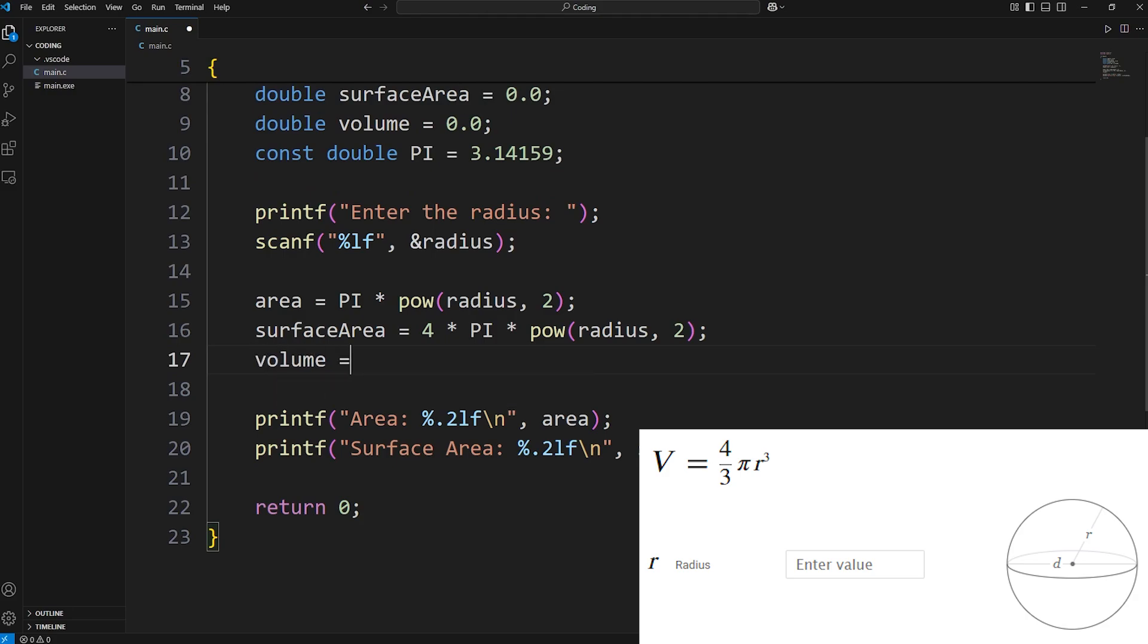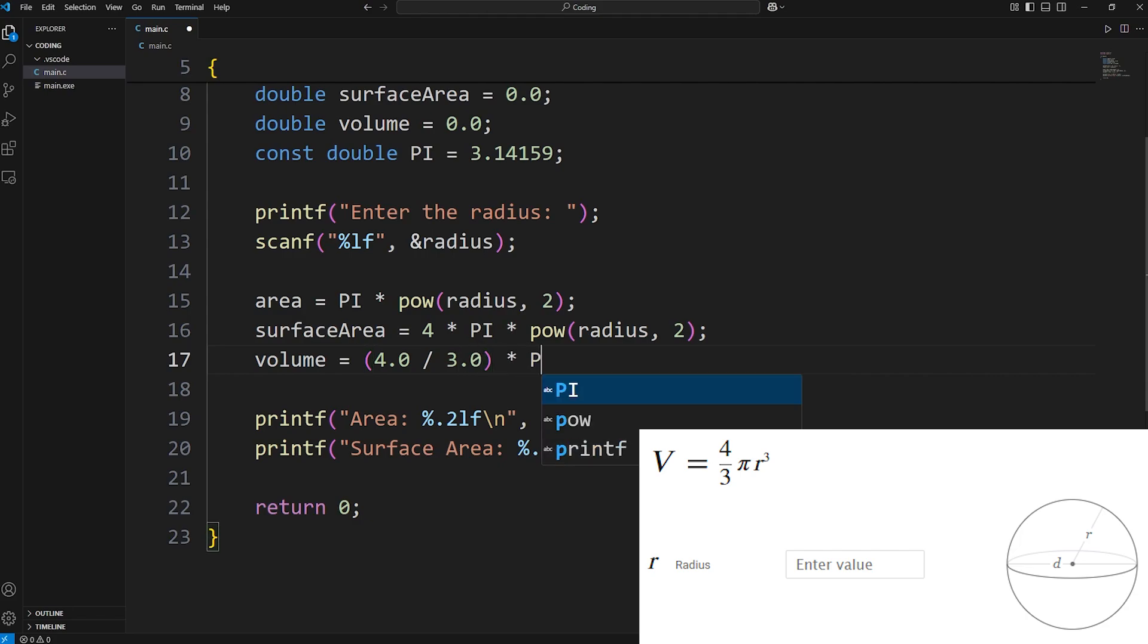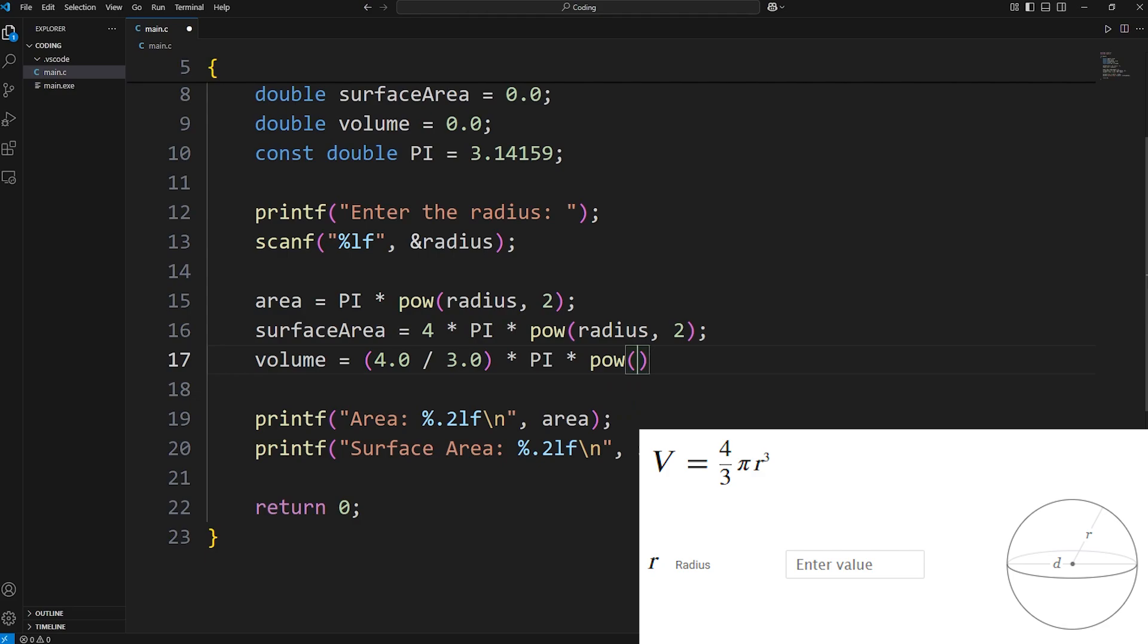Volume equals, within parentheses, 4.0 divided by 3.0. I'm dividing by 3.0 so we avoid integer division. Times pi. Times our radius to the power of 3. We'll use the power function. Radius to the power of 3.